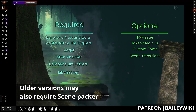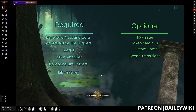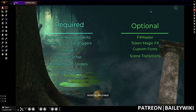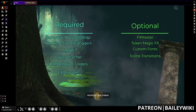You probably already have most of these in your repertoire if you're using our other modules. Optionally, FX Master is powering the beautiful weather you see here, and Token Magic FX adds a glow effect onto the sigils on the different landing pages.